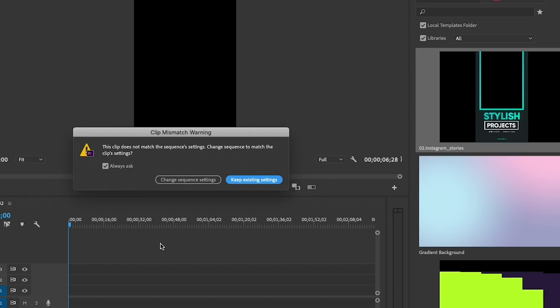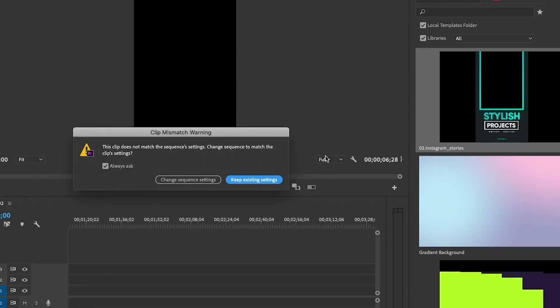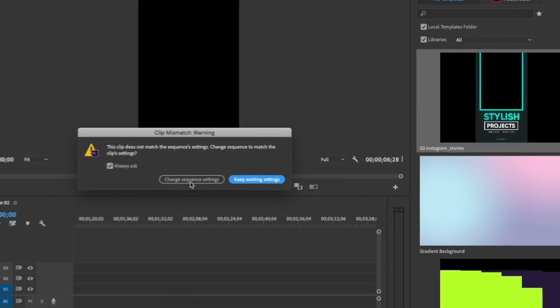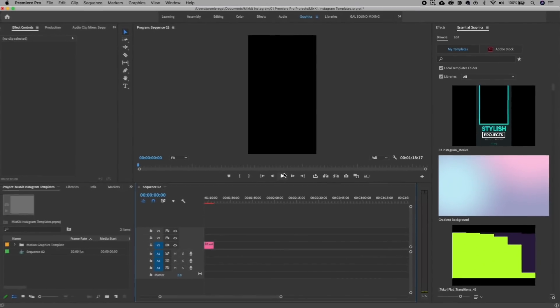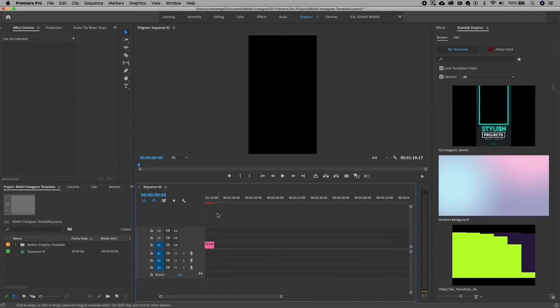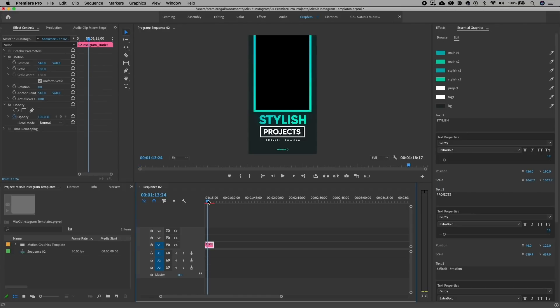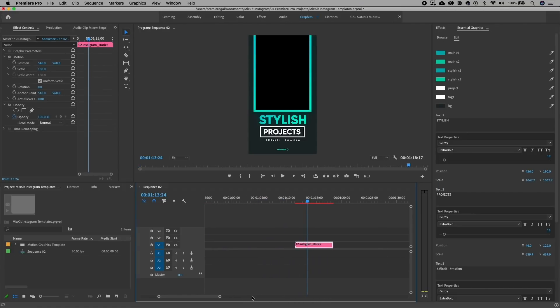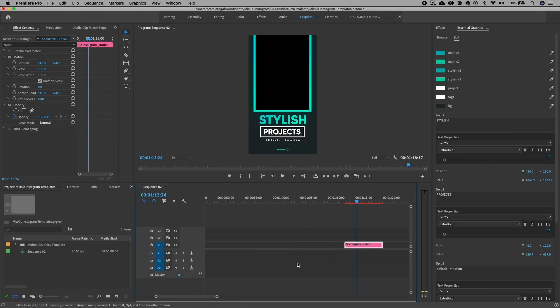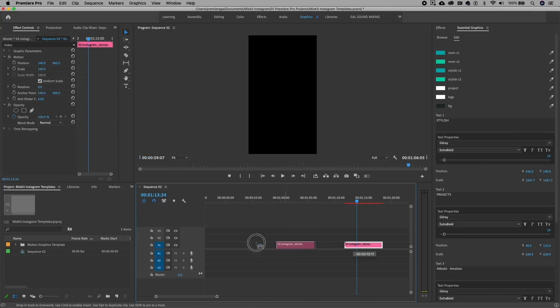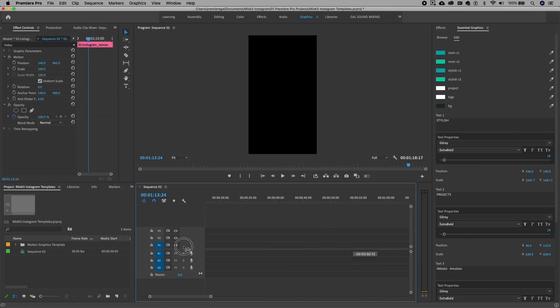If we want to match it to the settings that came with the mogard template, just hit Change Sequence Settings. This will not change the aspect ratio; it'll only change a few other sequence settings, and that's completely fine. You can see now we have our template here and we can drag this to the beginning of our timeline.